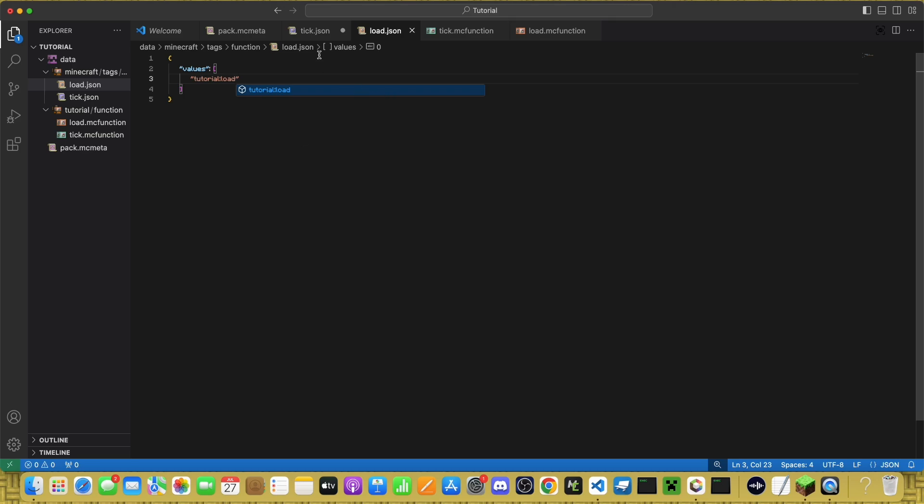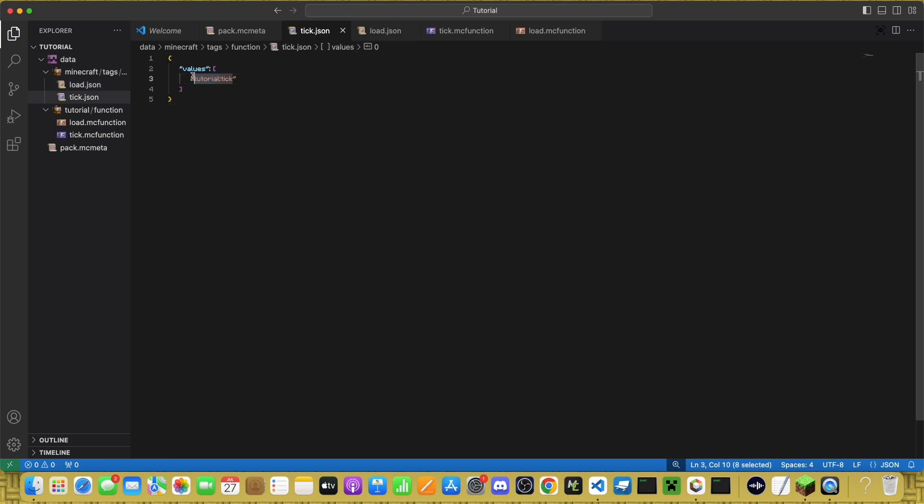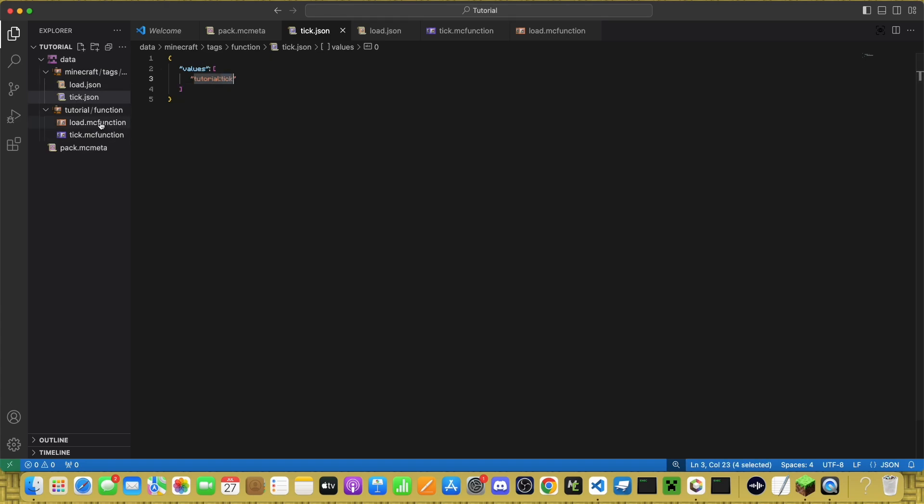You can call these whatever you want. Just make sure you have the namespace, and they are inside Tick and Load.json. This has to be the same name as whatever your main files are.